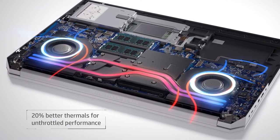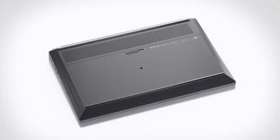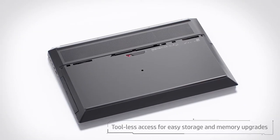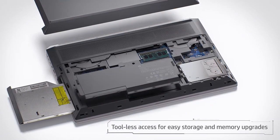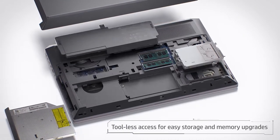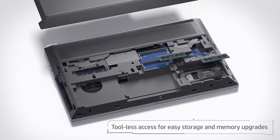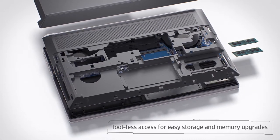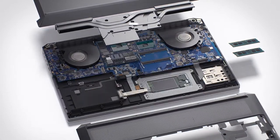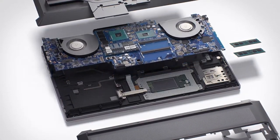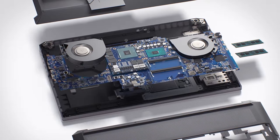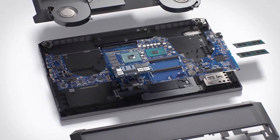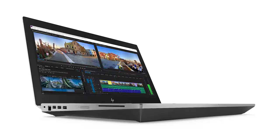In addition to all of this, the very expandable and customizable ZBook 17 G5 features tool-less serviceability, which means it can be upgraded in seconds without needing tools.